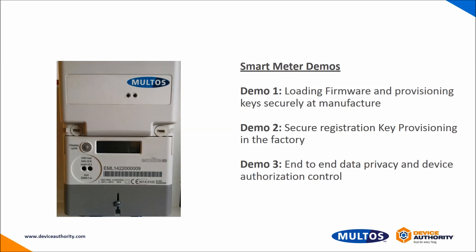The following demo shows these steps in action on a real device. It starts with provisioning the firmware, then device registration, and finally data encryption and device authorization.